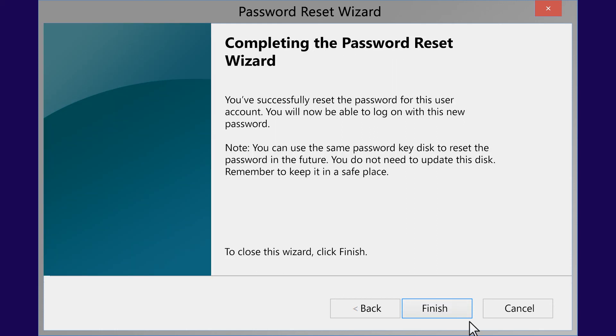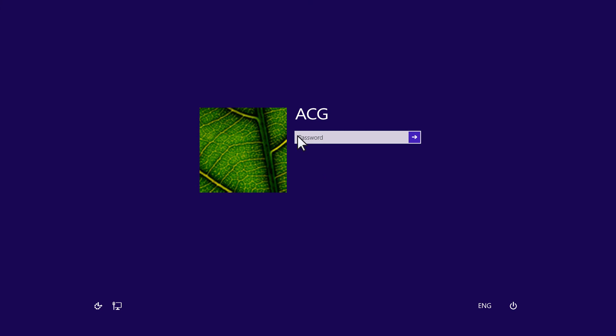If the password reset was successful, click Finish. Use your new password to sign in to Windows.